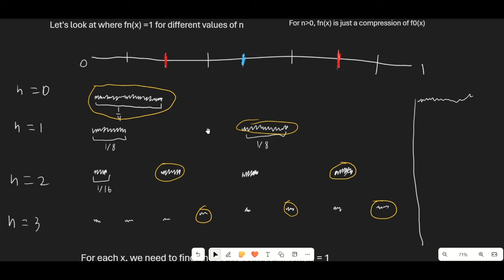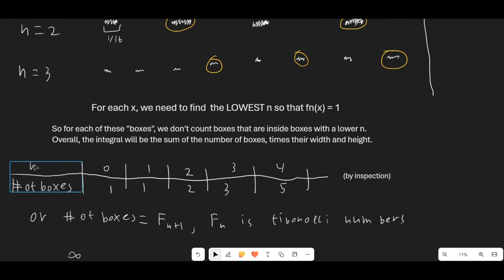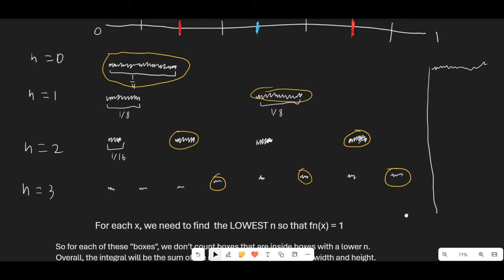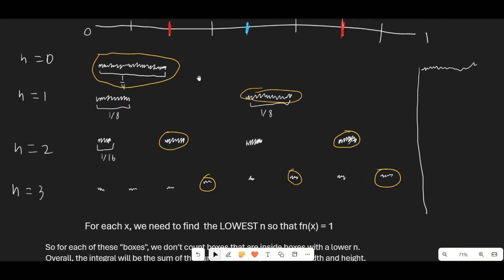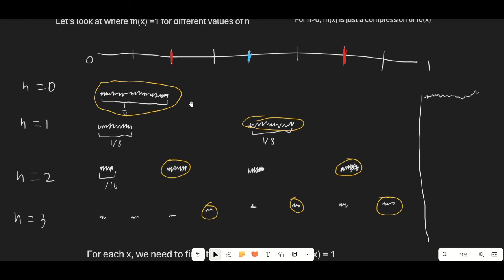We need to figure out how many boxes of each type of n there are. From the graph, for n=0 there's 1 box, n=1 has 1 box, n=2 has 2 boxes, n=3 has 3 boxes, and n=4 has 5. This is the Fibonacci sequence! The number of boxes of each order equals F(n+1) — the Fibonacci sequence starts at 1 rather than 0.